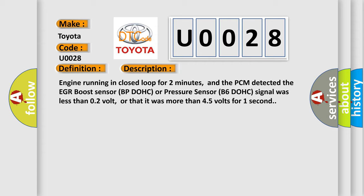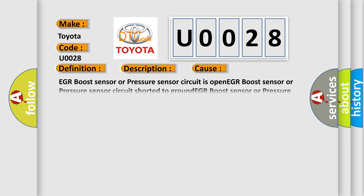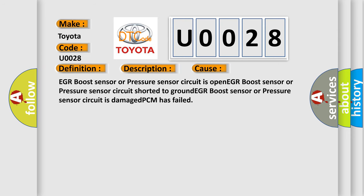This diagnostic error occurs most often in these cases: EGR boost sensor or pressure sensor circuit is open, EGR boost sensor or pressure sensor circuit shorted to ground, EGR boost sensor or pressure sensor circuit is damaged, or PCM has failed. The Airbag Reset website aims to provide information in 52 languages.